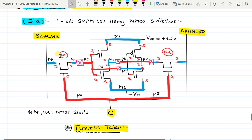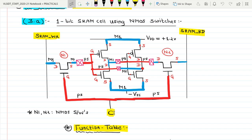We have one NMOS transistor N1 and another NMOS transistor N2. N1 is connected between the write line SRAM_WR and the cross-coupled inverters, while N2 is connected between the cross-coupled inverters and the read line SRAM_read. The control signal C decides whether the logic value on the write line will be written into the cell, and C is given to the interconnection between the gates of N1 and N2.